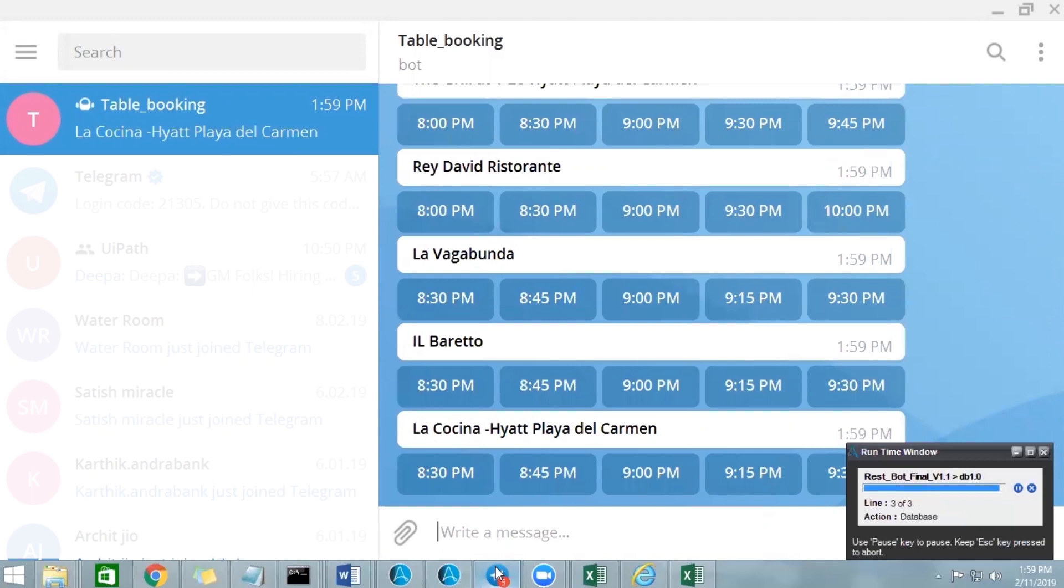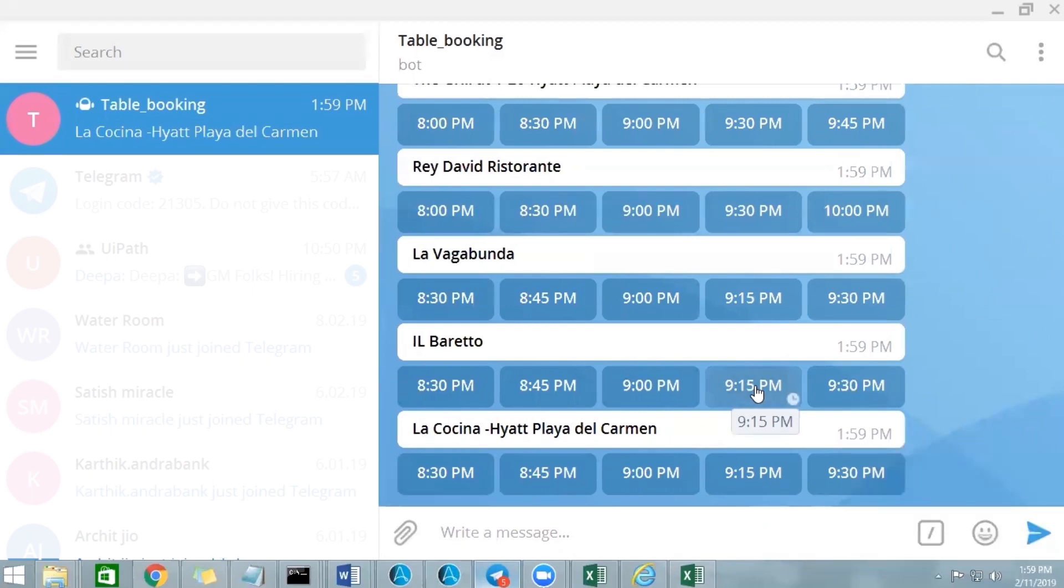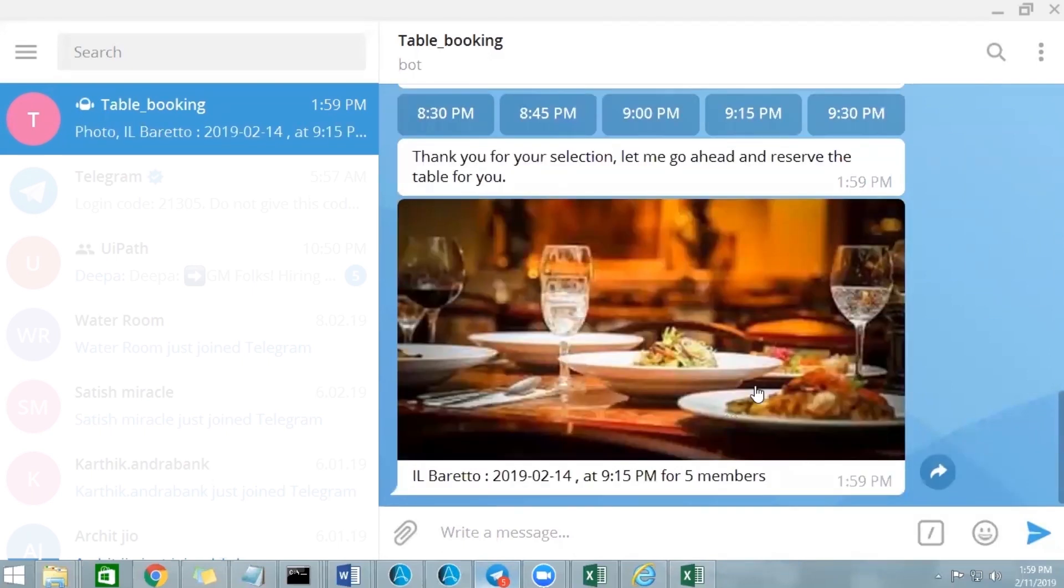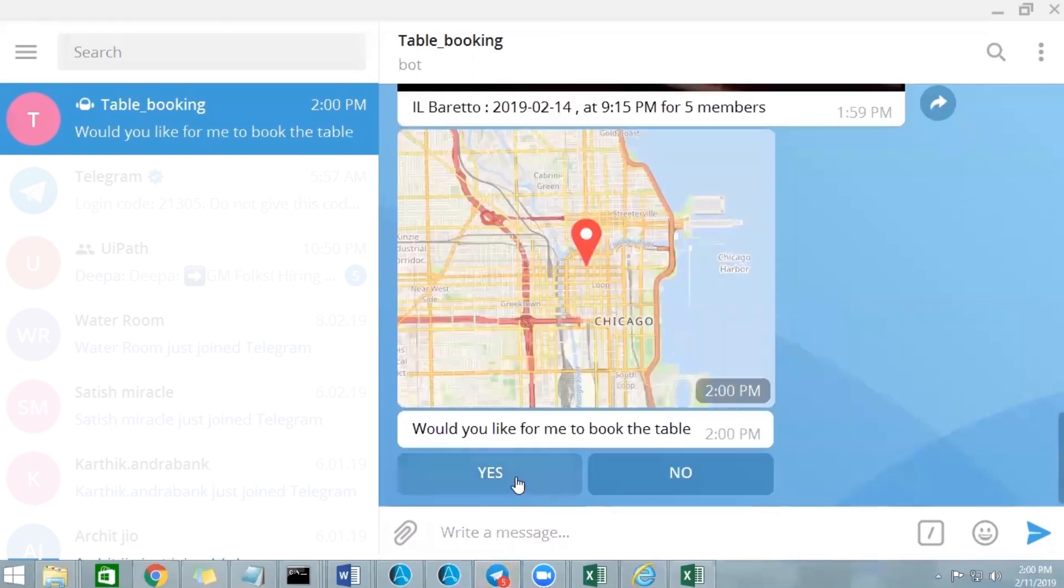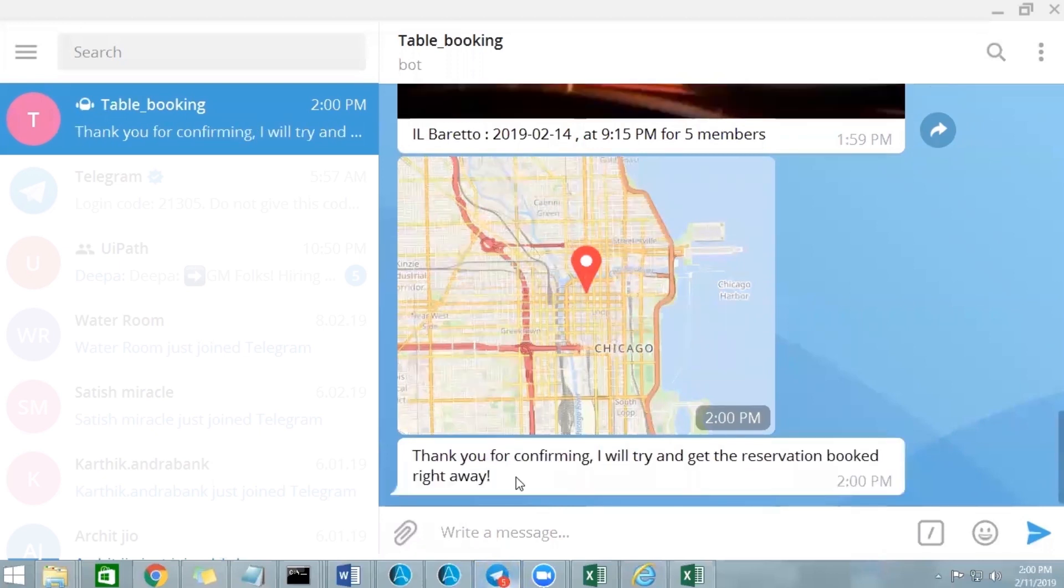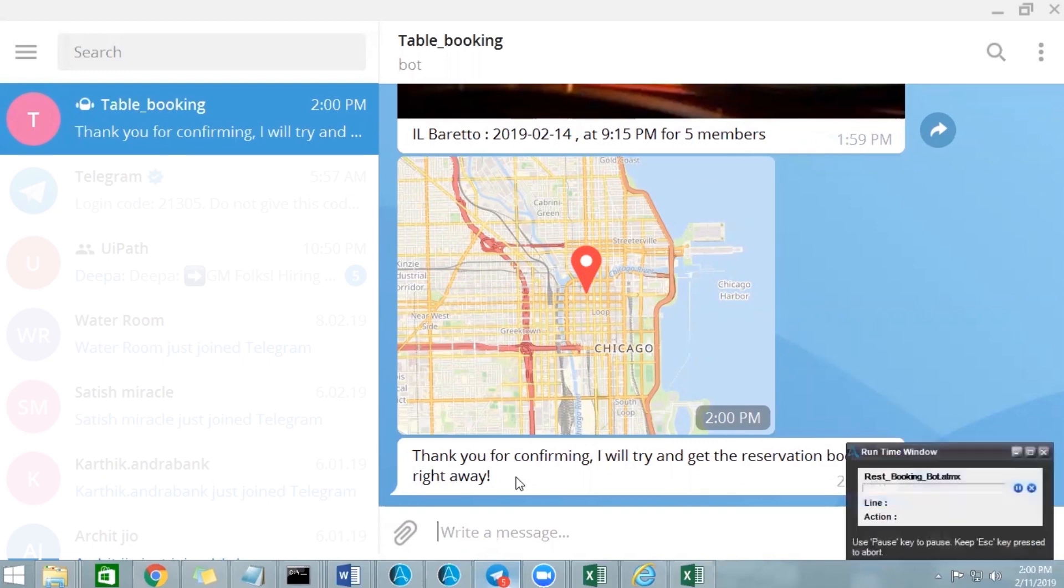So let me go ahead and select a restaurant, Al Pareto at maybe 9:15 pm. Once I click on that, it will ask for confirmation. It will give the details which I gave earlier, the date, time and all, and then it will ask for confirmation. Let me say yes.